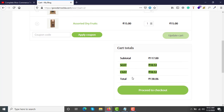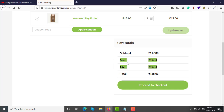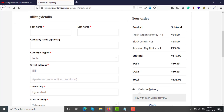These are the three products now in the cart, and the cart will automatically assign CGST and SGST based on the location of the customer. Once you click on proceed to checkout, in the final stage you can see CGST and SGST. There are three products with a total quantity of 4, total is 117 rupees, then CGST 10.53 and SGST 10.53, so the total amount is 138.06 rupees.